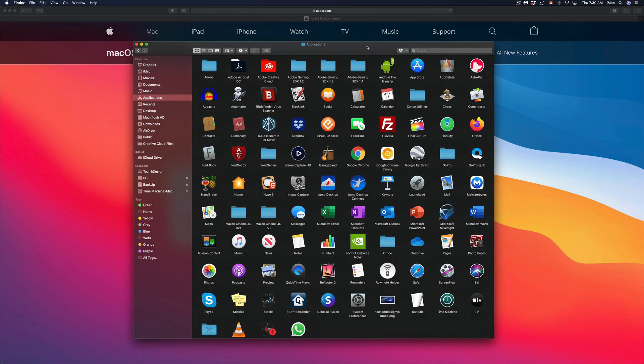Just go to the official website of each one of those programs and see what they say about the new macOS. Are they compatible? Will they be compatible?